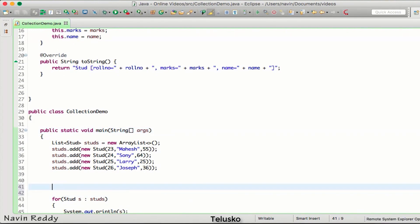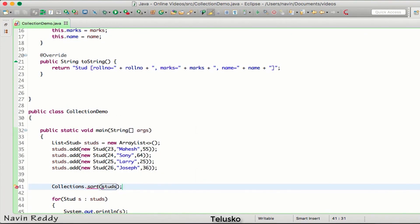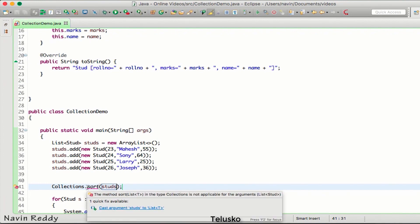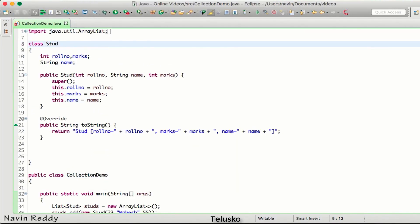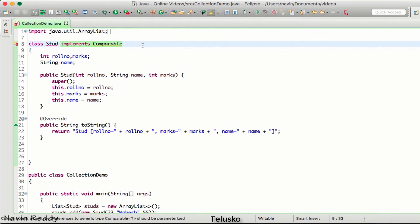Now I want to sort these elements. Let's try — we'll say Collections.sort and pass studs. As soon as you pass studs, sort gives you an error. It says you cannot sort this collection because it doesn't implement the Comparable interface. Whenever you want a class's objects to be compared, you have to implement the Comparable interface — it's compulsory if you want to sort the elements.